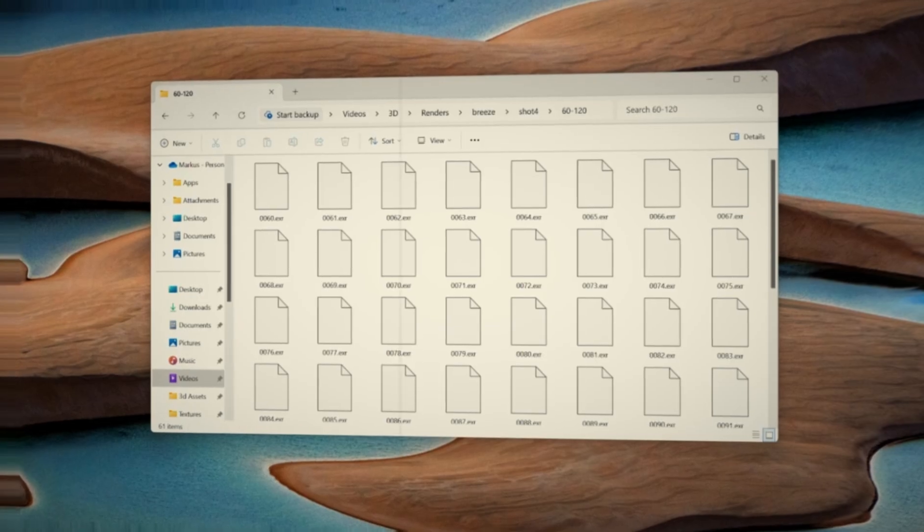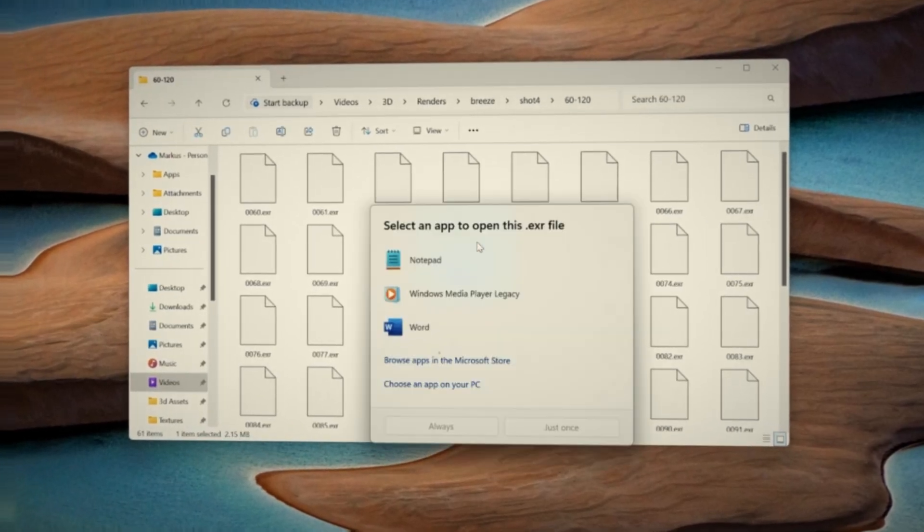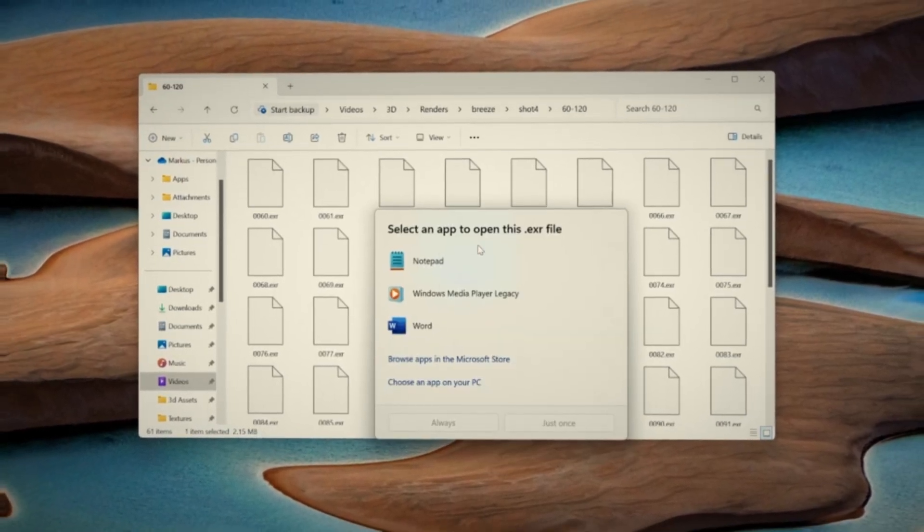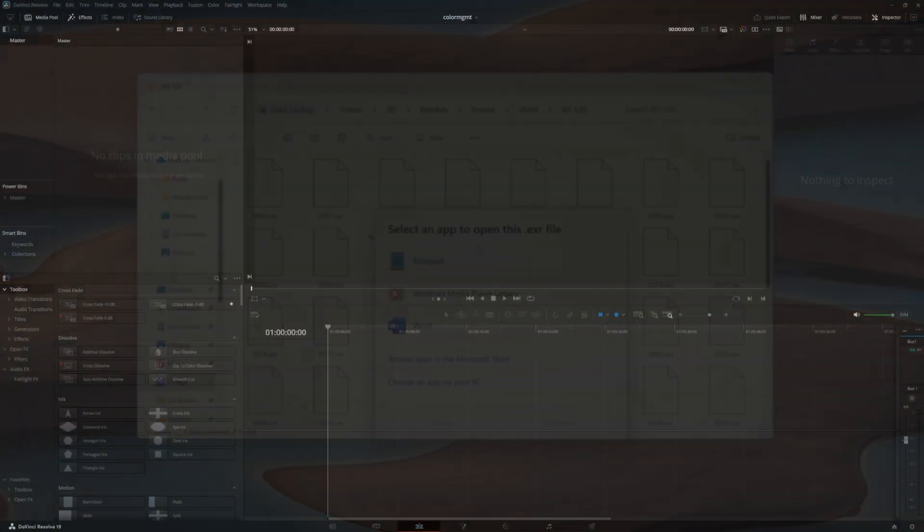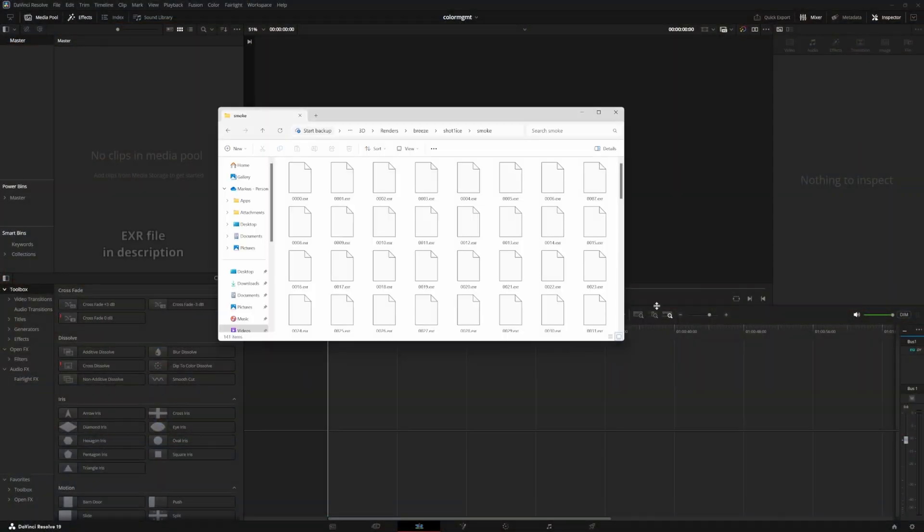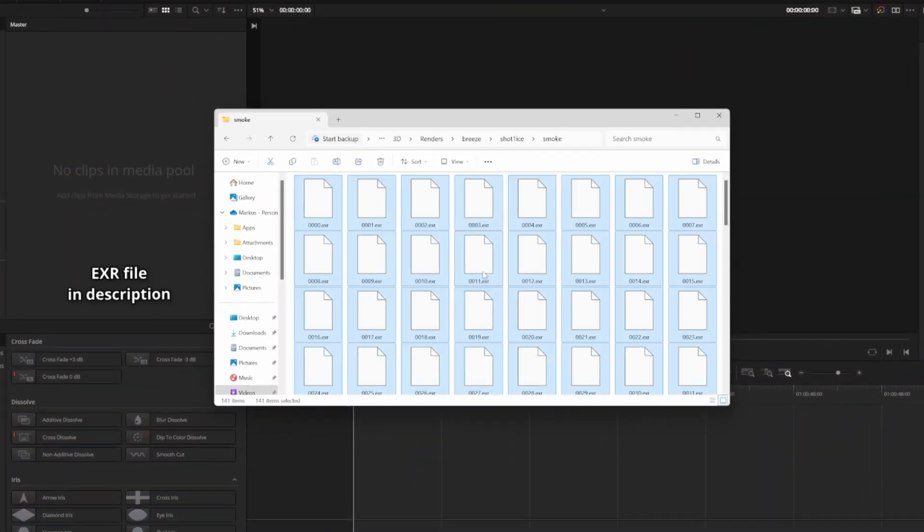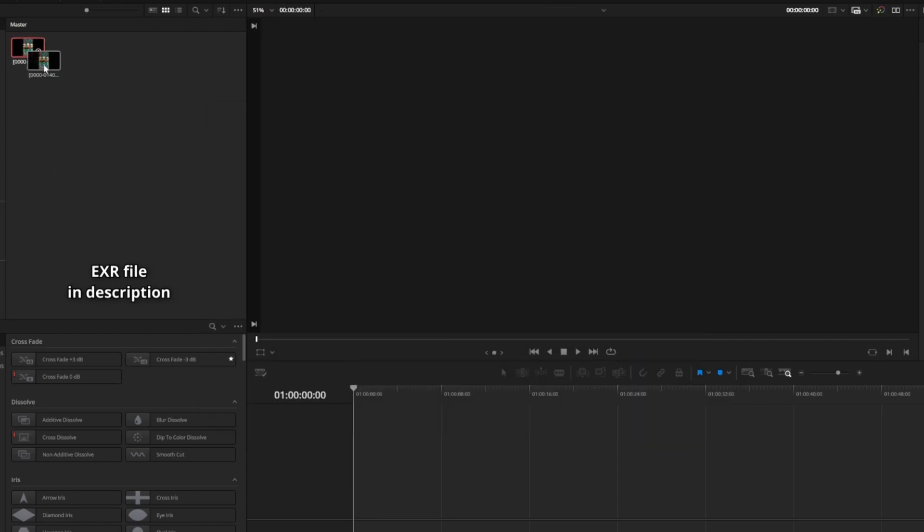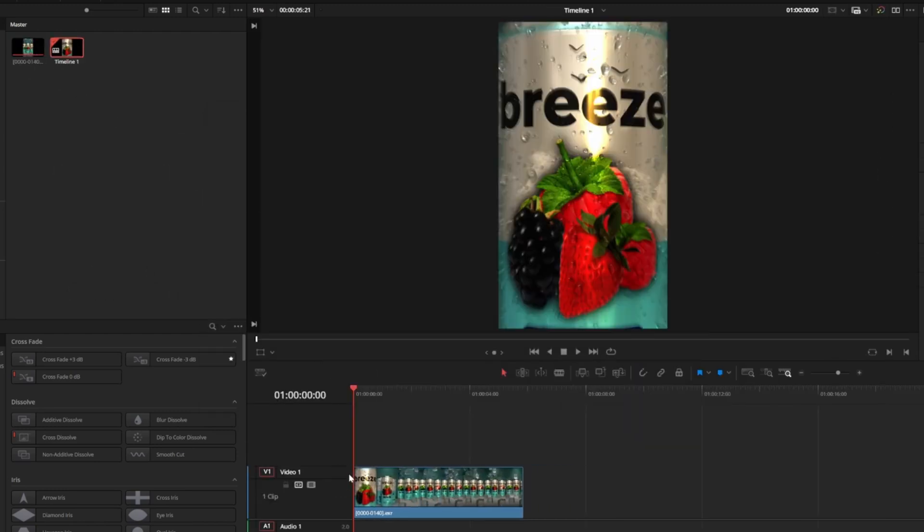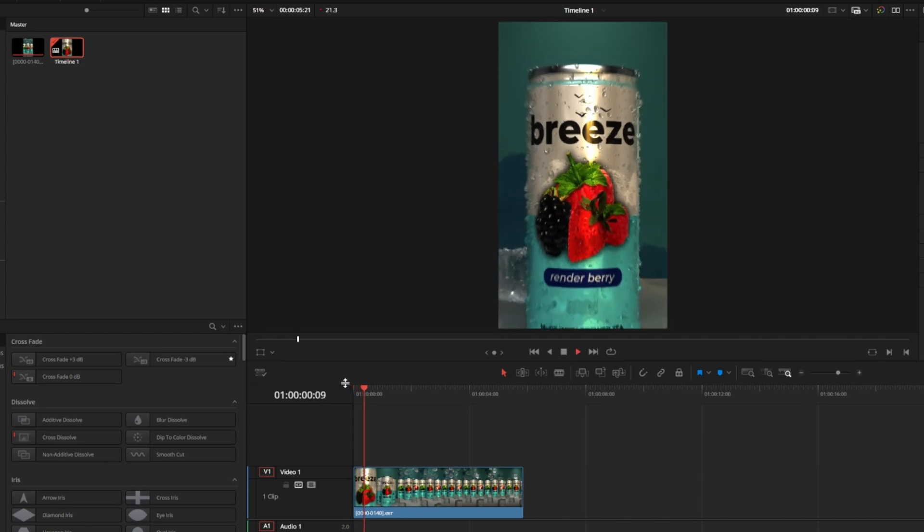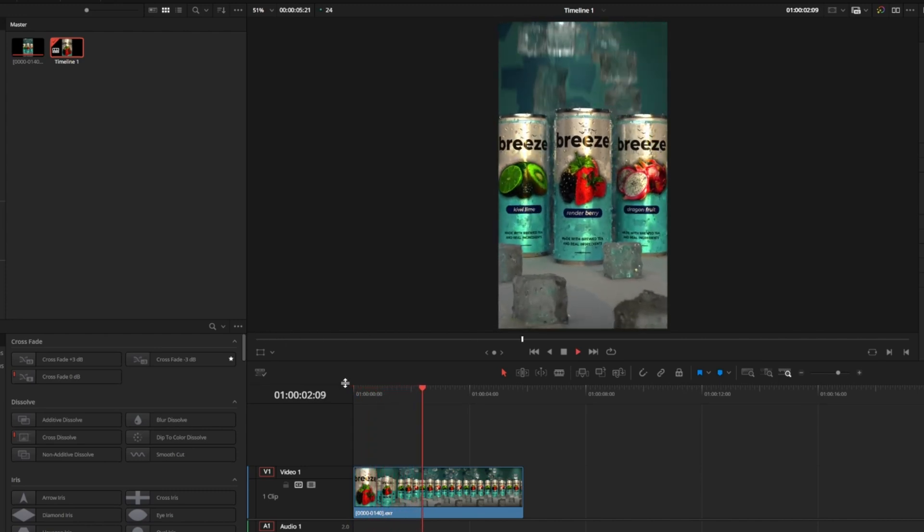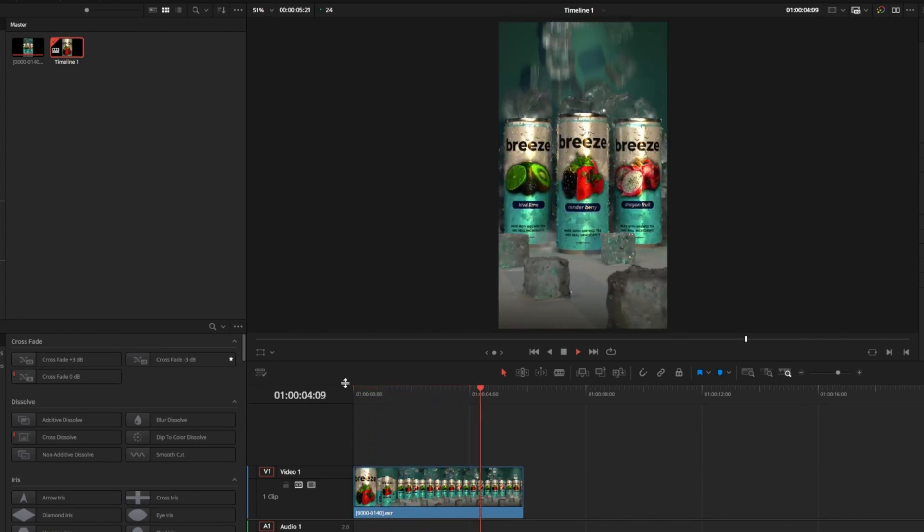Once rendered, you won't be able to just preview these files like you might a PNG, but that's totally fine. We can just open a new project in Resolve and drop our files in, just hitting Ctrl-A to select all and dropping it into the media pool or timeline. It will look different from the 3D viewport because it's in linear Rec.709 color space, not meant for viewing but storing data.